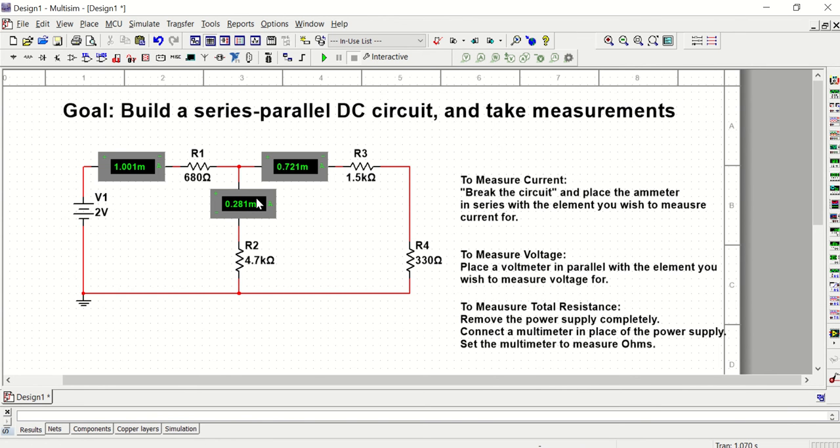That current splits and 0.281 milliamps goes through R2 and 0.721 milliamps goes through R3 and R4. If I add these two up, according to KCL, I should get the total current going into this node. And we can see that these two values are approximately equal to 1.01 milliamps.